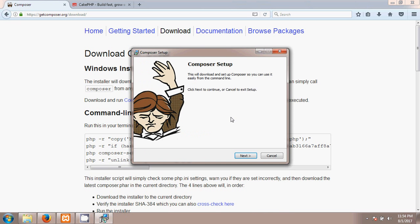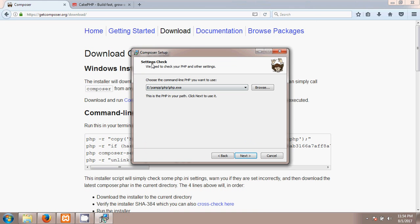After clicking Yes we go to the next step. This is the important part — we have to assign the PHP exe location. I already assigned it. My PHP exe location is in the E drive, in a folder called XAMPP, and inside XAMPP there is a folder called PHP. In this PHP folder there is a file called php.exe.